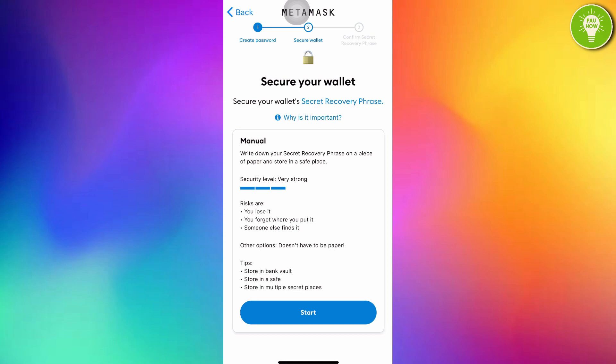Secure your wallet. Secure your wallet's secret recovery phrase. Manual. Write down your secret recovery phrase on a piece of paper and store in a safe place. Security level, very strong. Risks are you lose it, you forget where you put it, someone else finds it. Other options, doesn't have to be paper. Tips: store in bank vault, store in a safe, store in multiple secret places. If you have been sure to create your wallet's secret recovery phrase, just tap start.